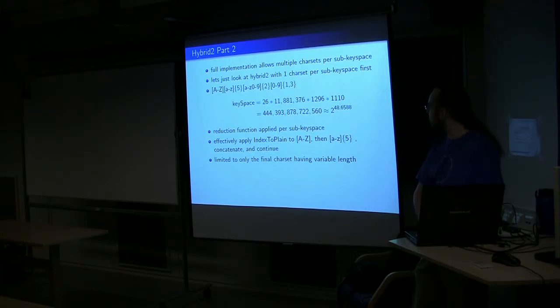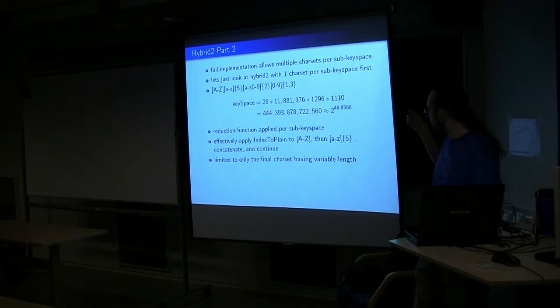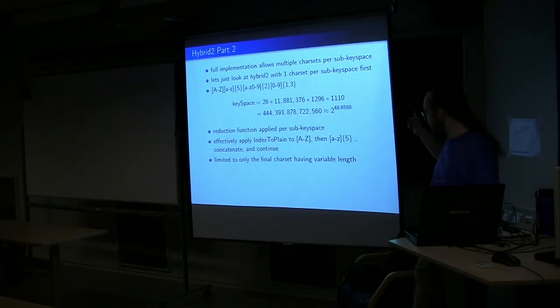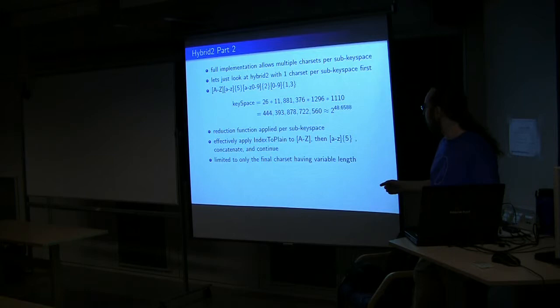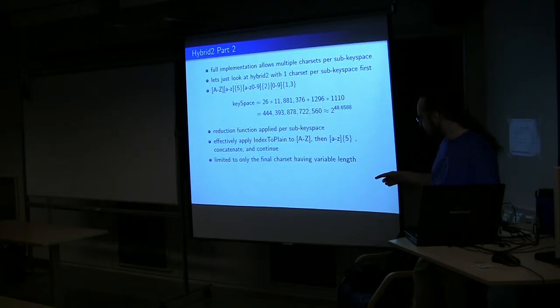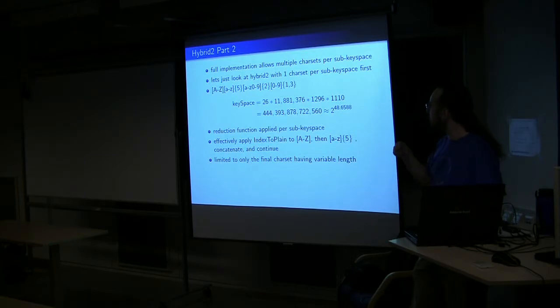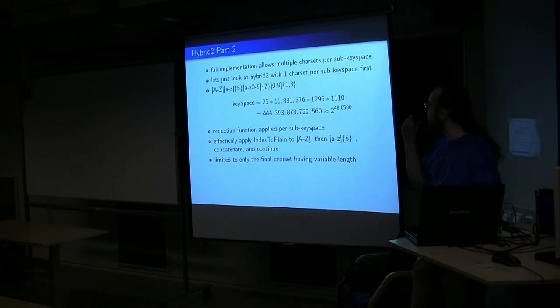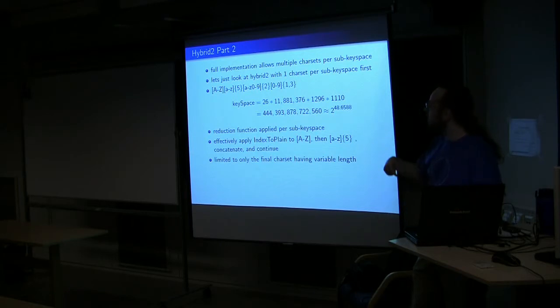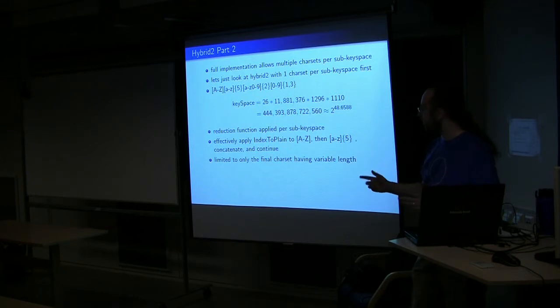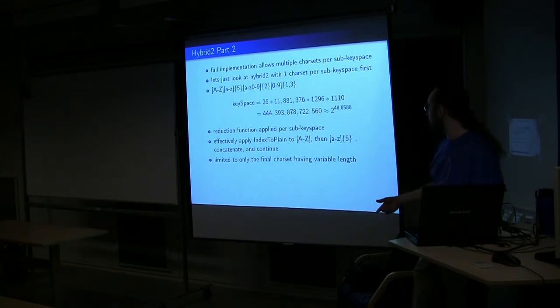And simply, you take the key space of each sub-key space, and you end up with the total key space. So you effectively go into the reduction function, you take it for the first key space, you then go and do the next one, you concatenate those, and you continue on.